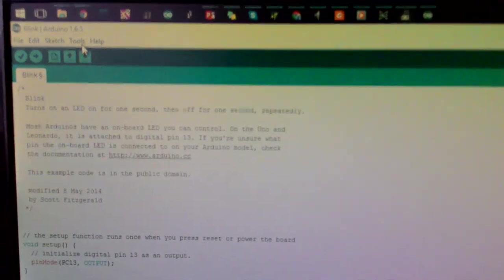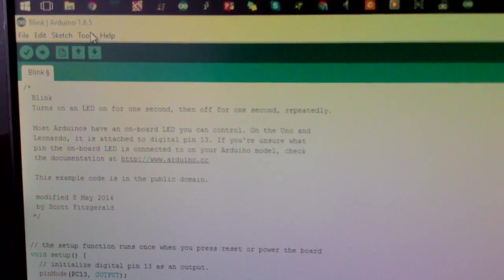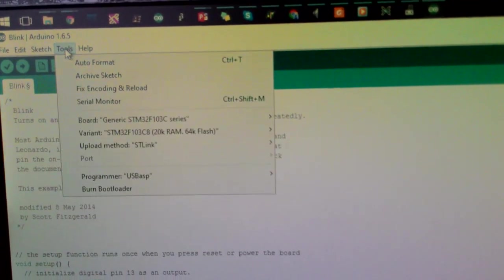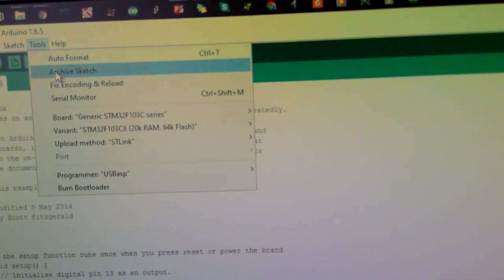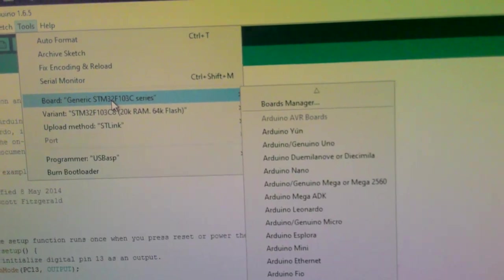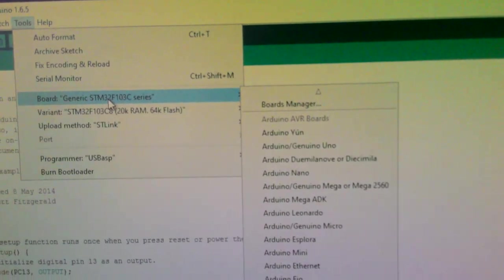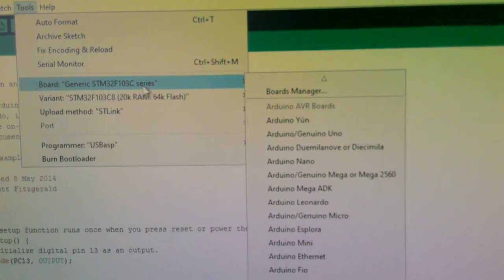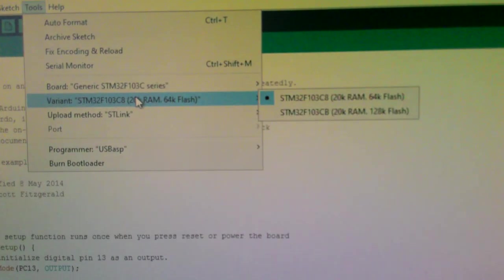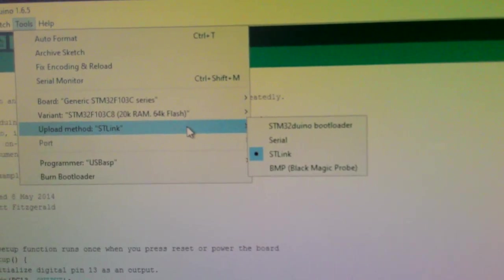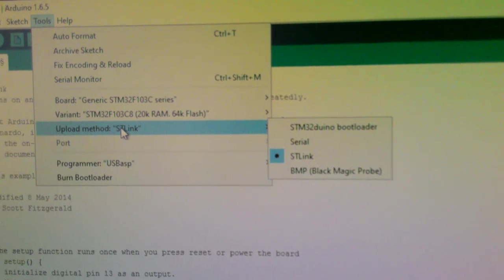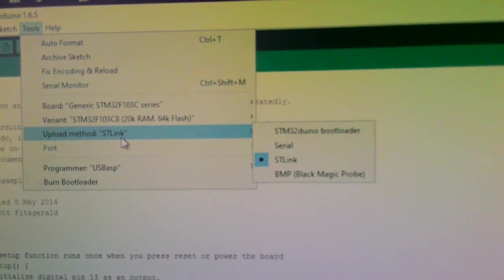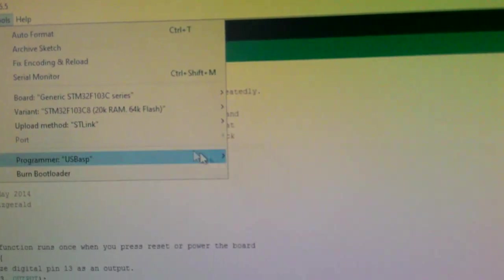I go to Tools and then Board. The generic board is listed and I just selected that as my board along with all the other settings, and I changed the upload method to STLink.